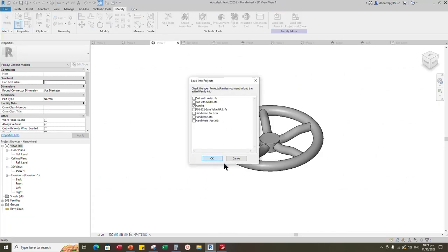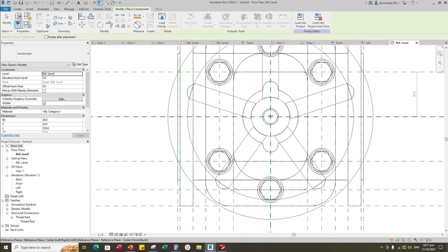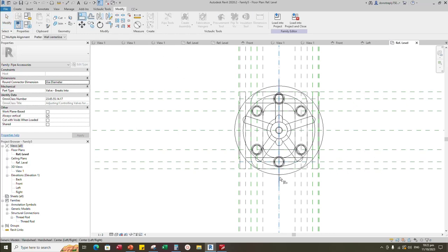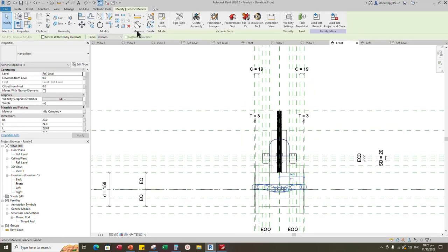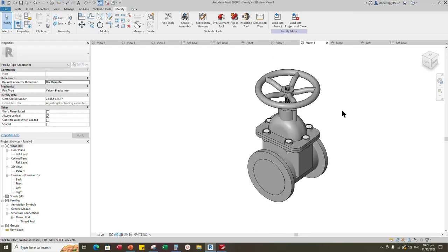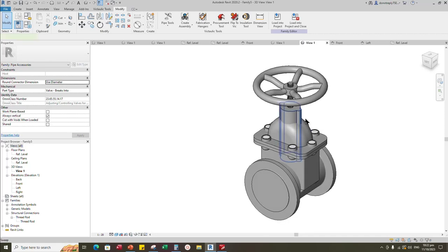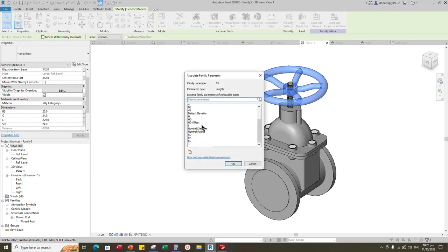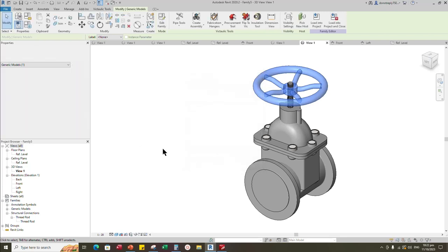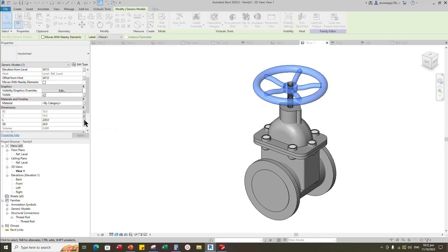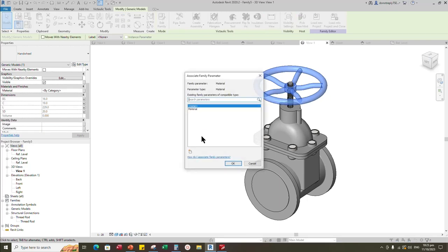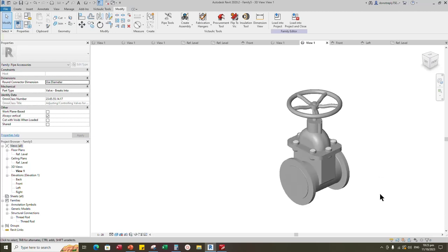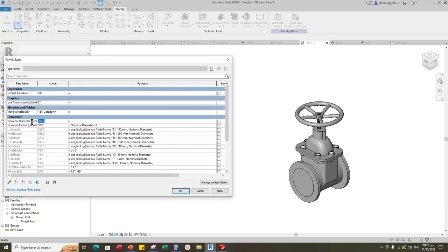Insert and load the created handwheel family into main family. Align to the reference plane and lock it. Back to front view. Align to the reference plane and lock it. Check in 3D view. Select the geometry. Assign the material parameter to material. Select the family. Associate bolt size to bolt size. Associate C parameter to C. Associate L parameter to L. Associate SD parameter to SD. Assign the material parameter to material. Go to family type. Check and play the parameter.